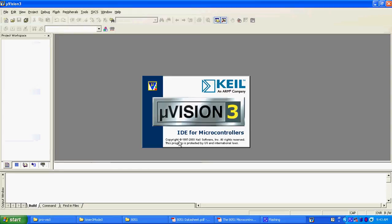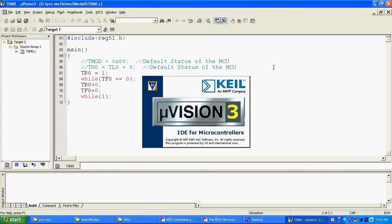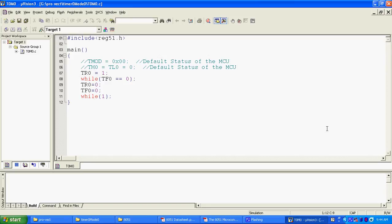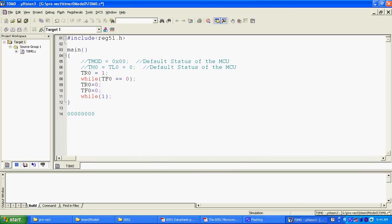Timer 0, mode 0, see, TMOD equals to 0x00, I am writing 0x0 means the binary value is 1, 2, 3, 4, 5, 6, 7, 8, these 4 bits.